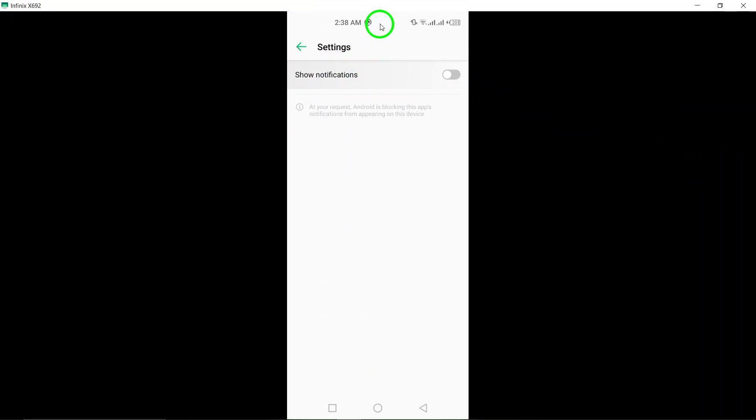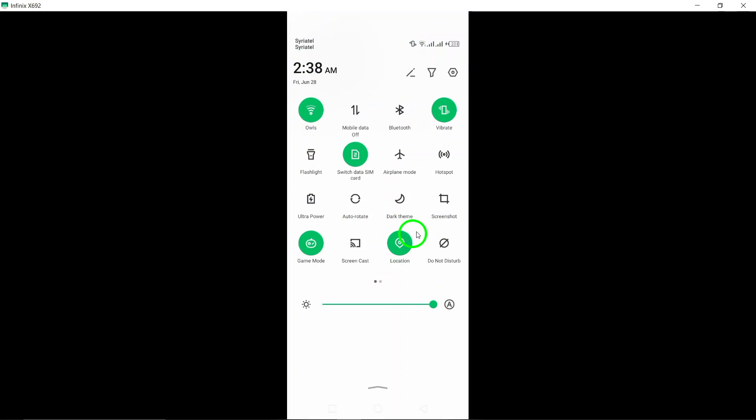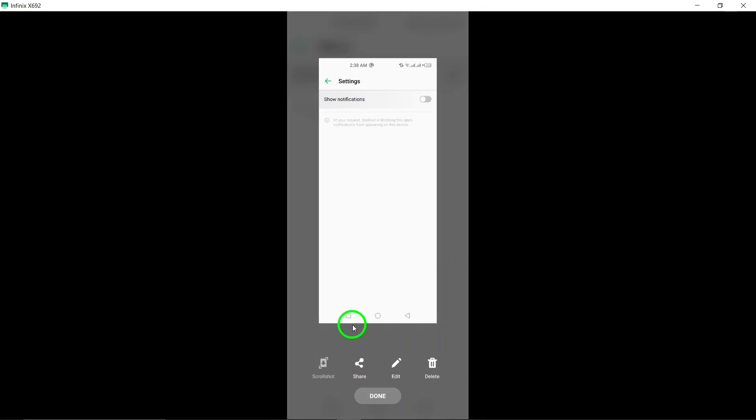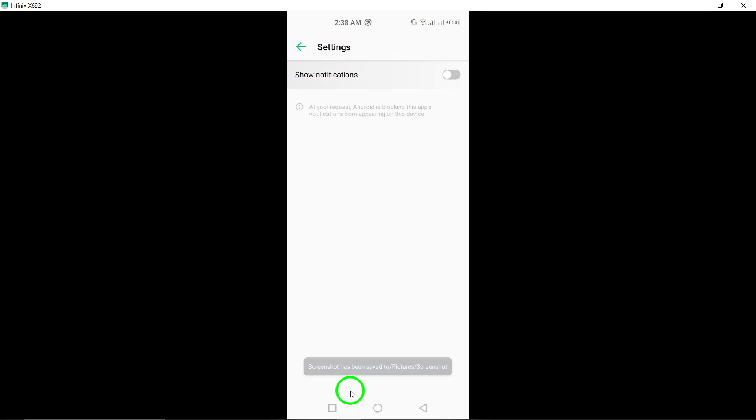This will prevent the app from sending you any notifications, including alerts, messages, and updates. That's it.